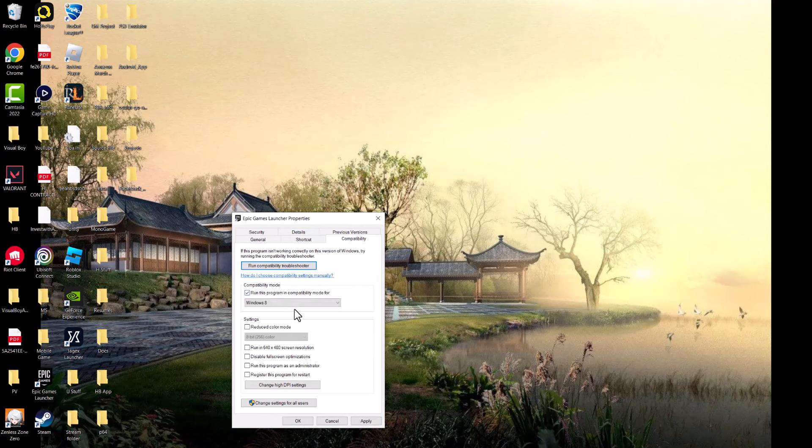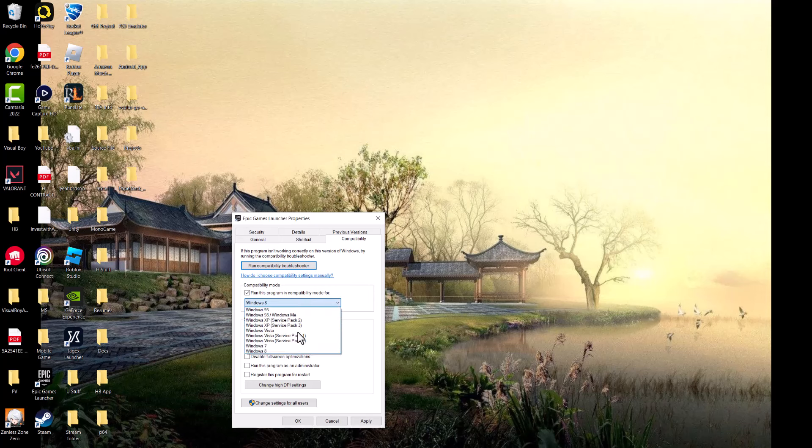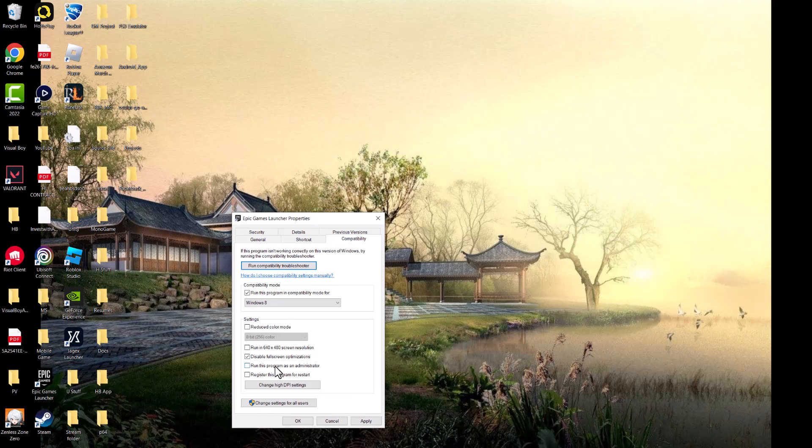First, run this program in compatibility mode for Windows 8. Start from there and go back for each version if needed. Also, disable fullscreen optimization and run this program as an administrator.